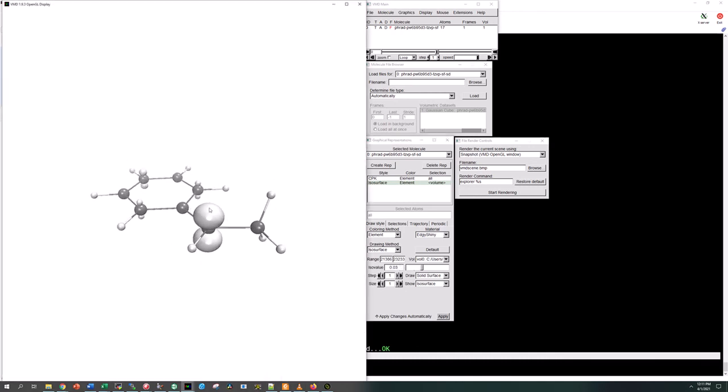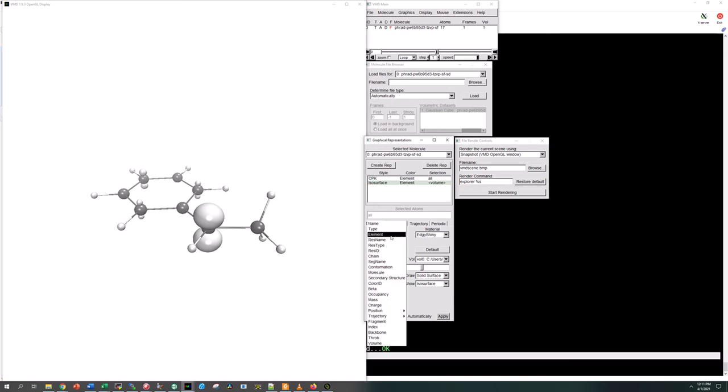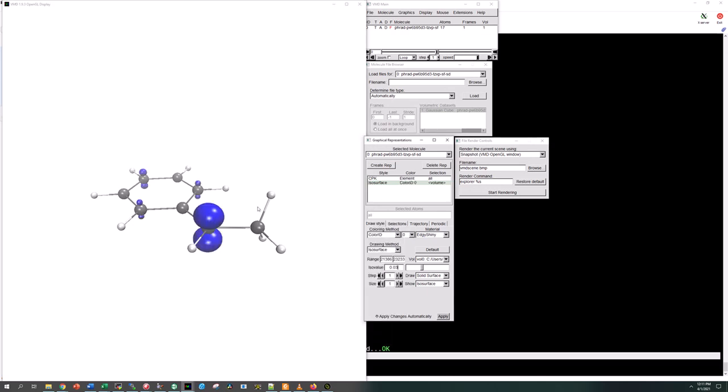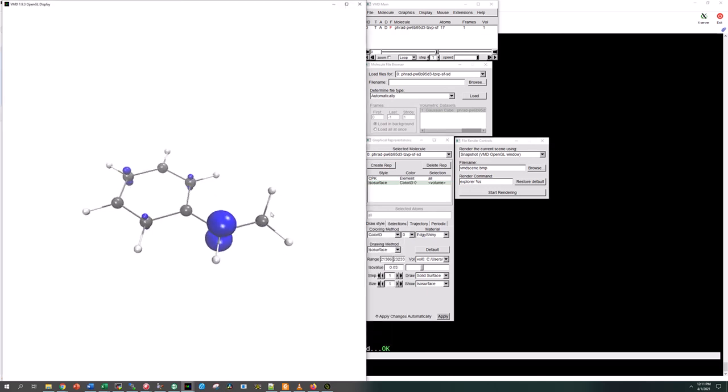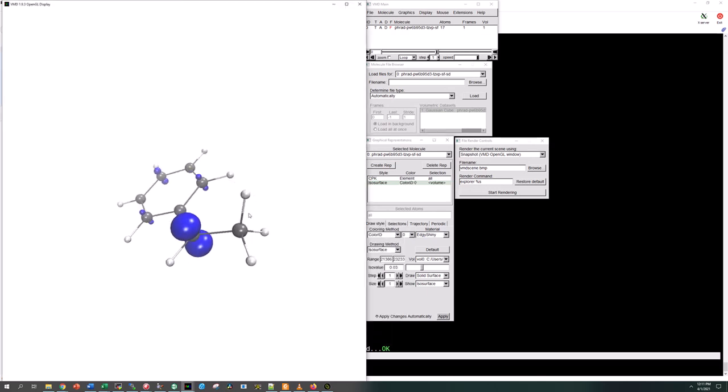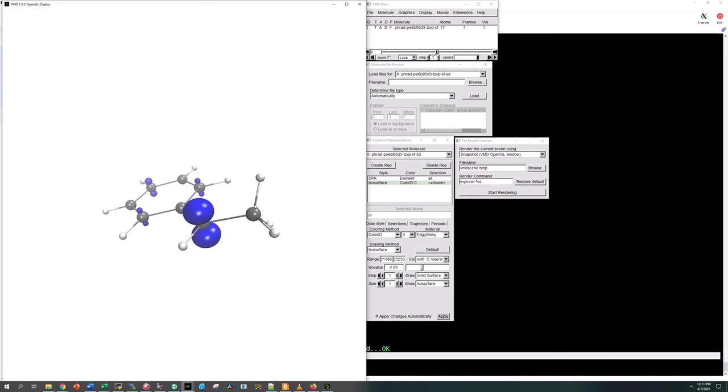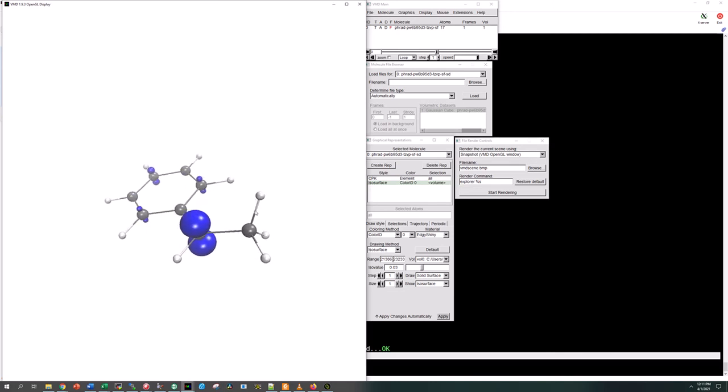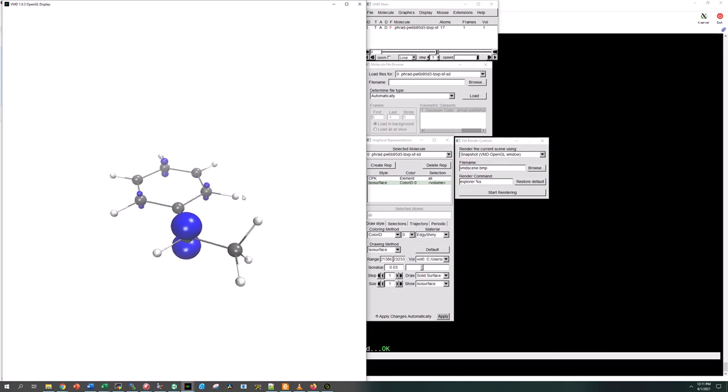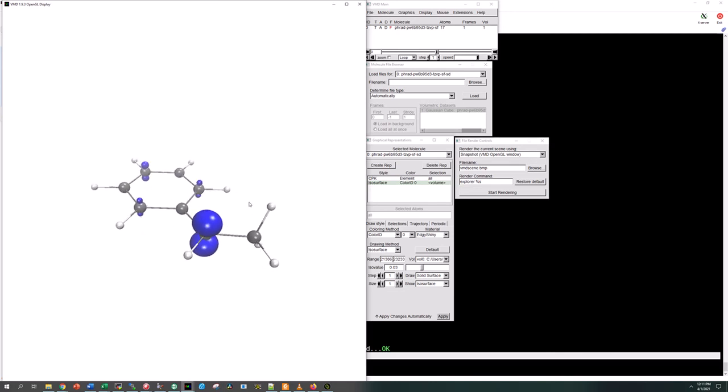As expected we have most of the spin density localized on this carbon here, which is what our model chemistry predicted. We have some overlap into the conjugated ring system at the ortho and para positions as expected. We want to change this to a different color. Depending on your project you may have different atoms, but I find that usually blue, unless you have nitrogen atoms in your molecule, blue is a pretty good color.